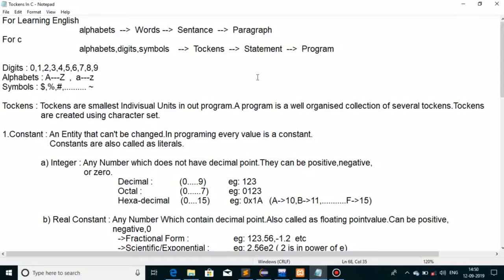Firstly, let's discuss what we have to do when we want to learn the English language. We have to learn alphabets, then from alphabets we make words, then sentences, and finally paragraphs. Just like that, for learning C language we have to follow a procedure: firstly learn alphabets, digits, and symbols.